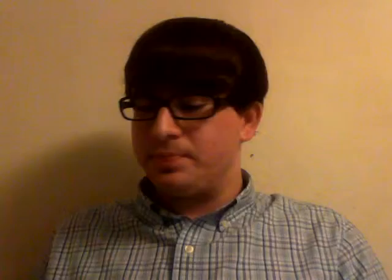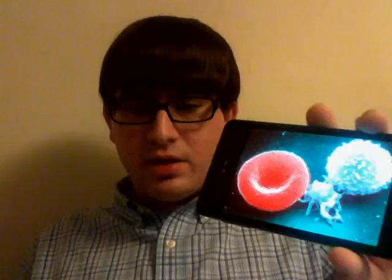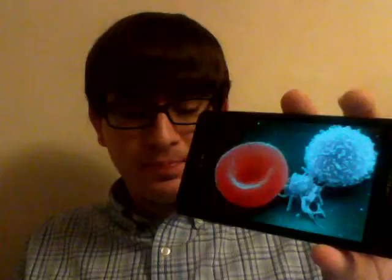Red blood cells do not have a nucleus. In their beginning stages when they're being formed, they have a nucleus, but in their adult stages when actually being used by the body, they do not. They extrude their nucleus as they mature in order to make room for hemoglobin. In the graphic, you can see the little indentation on the red blood cell — my anatomy teacher explained this is the area where the nucleus used to be, where it got ejected so it could make room for hemoglobin.